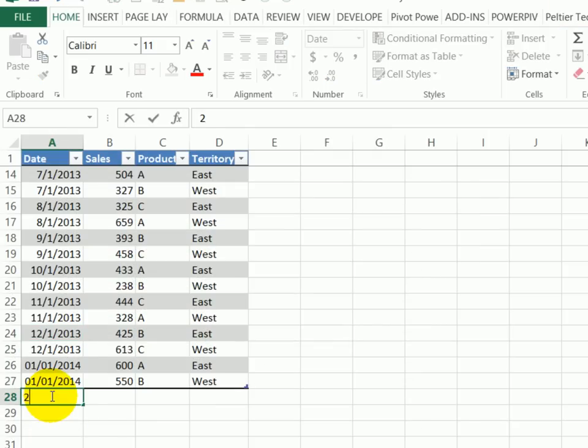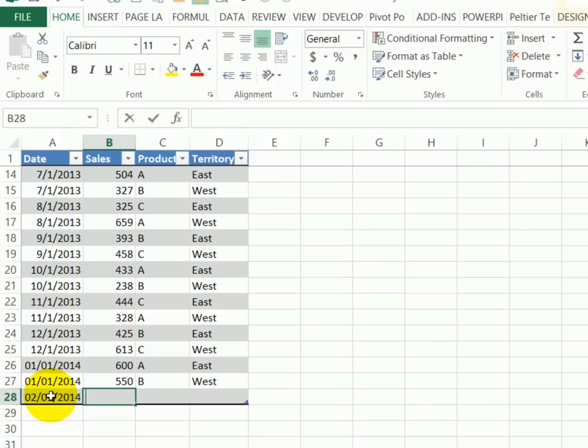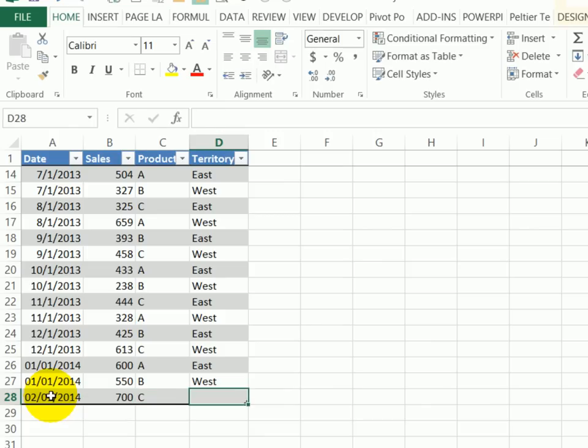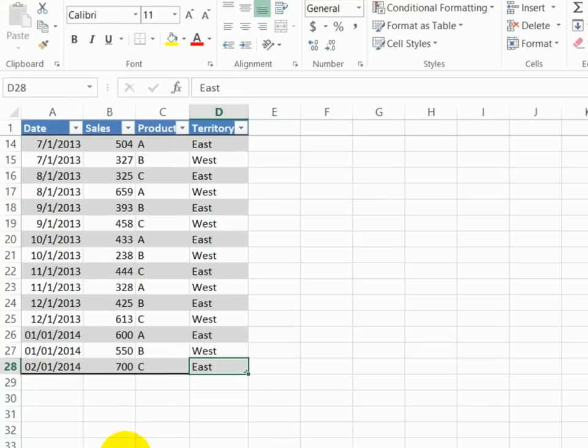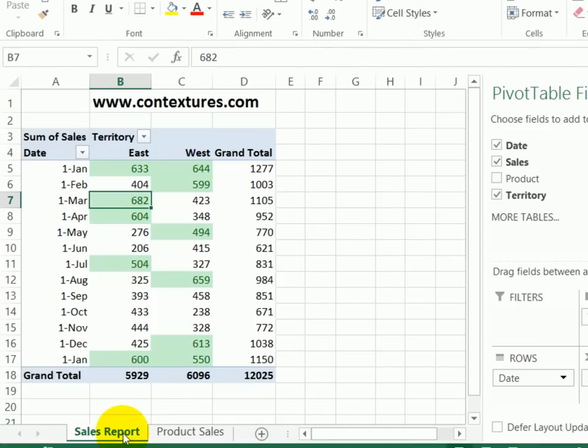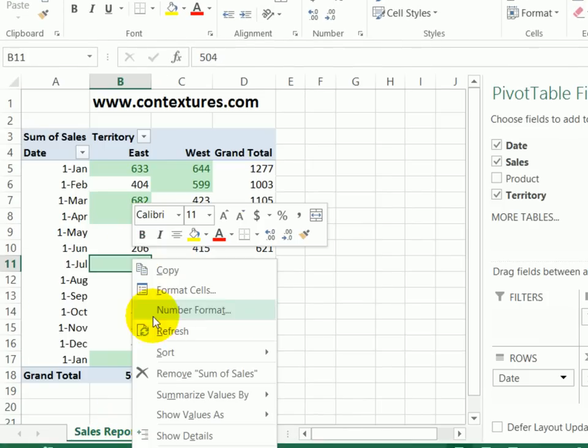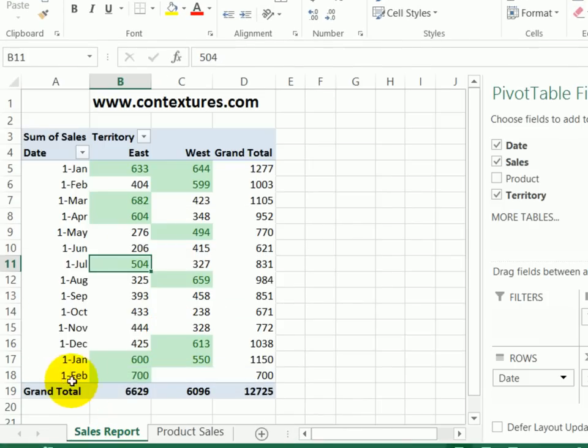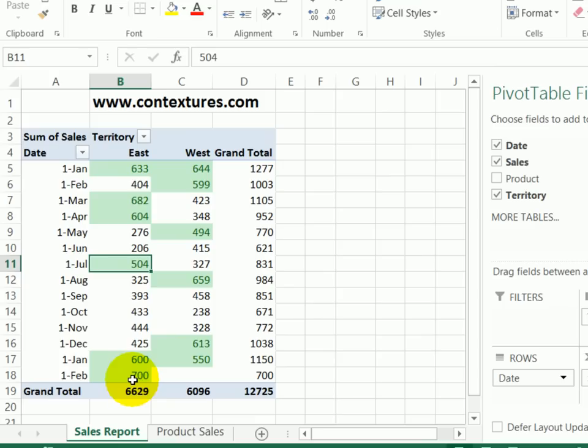If I go back and add one more row. So 2, 1, 14, 700, C, East. I'll go back to the sales report. Right click and refresh. And there's February, and its amount has highlighted automatically.